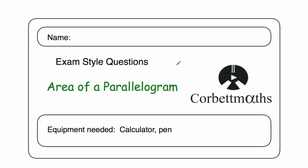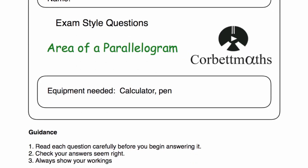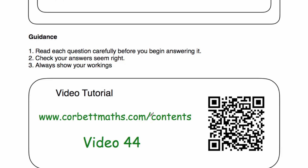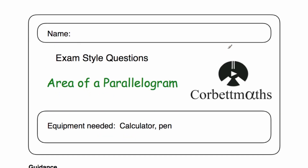So those have been the video solutions to the area of parallelogram practice questions. I really hope you found this video useful. If you need any extra help, go to courtmavs.com/contents and scroll down to video 44, or scan the QR code. Please like the video, subscribe to the YouTube channel — thanks so much, cheers, bye.